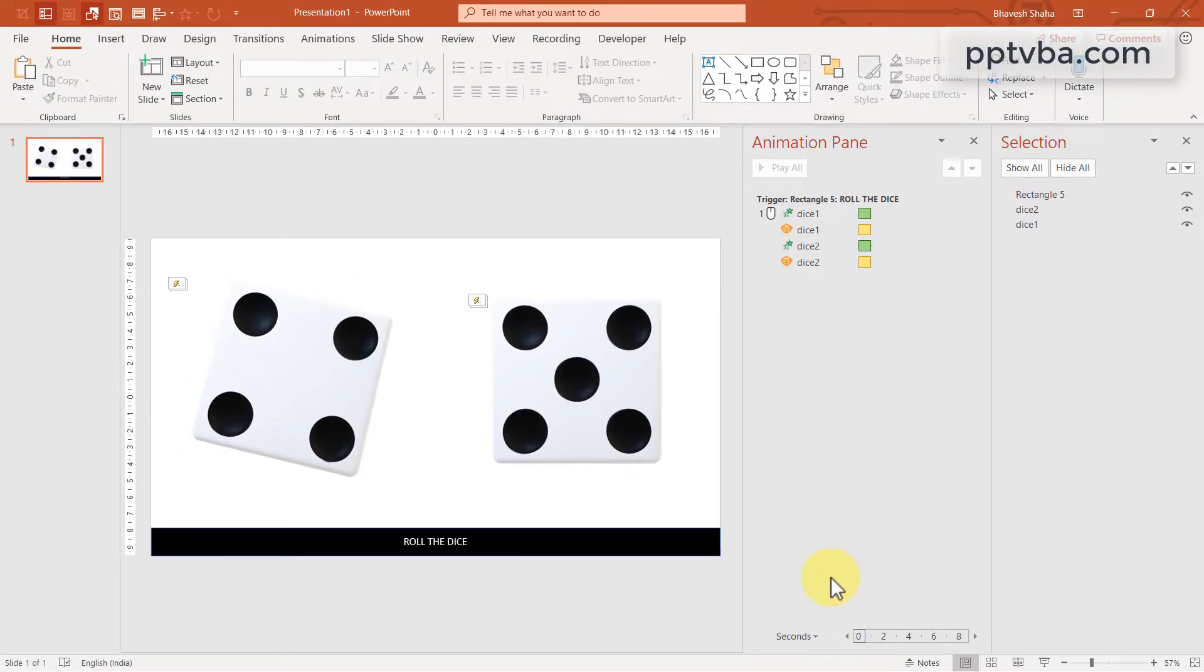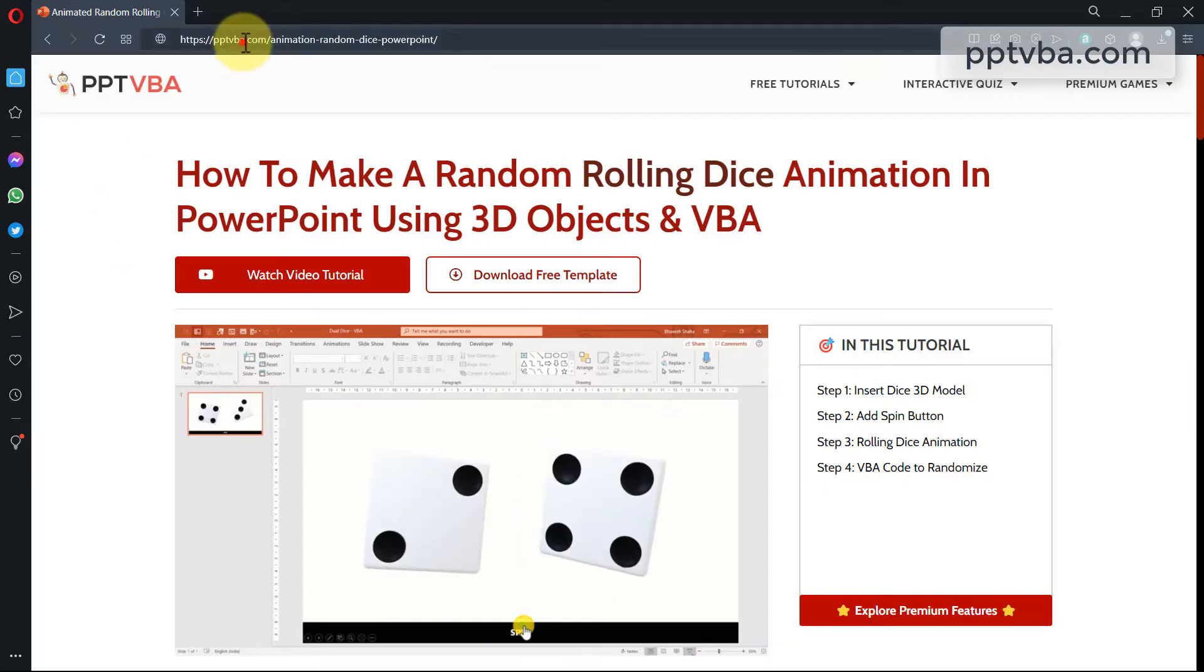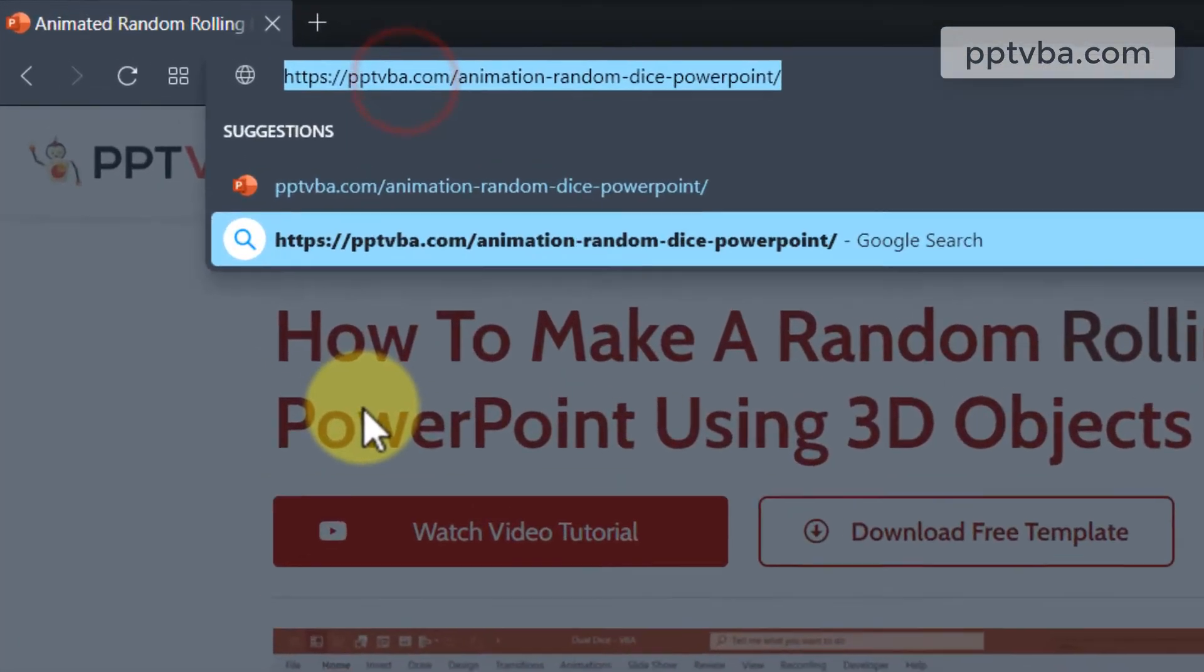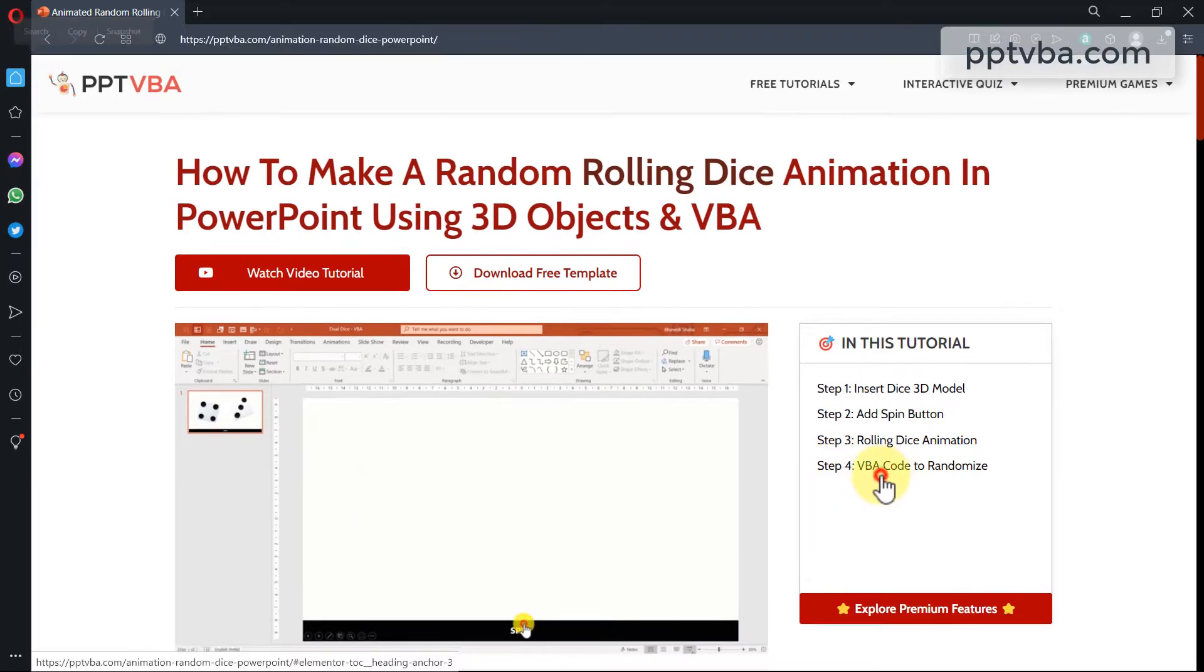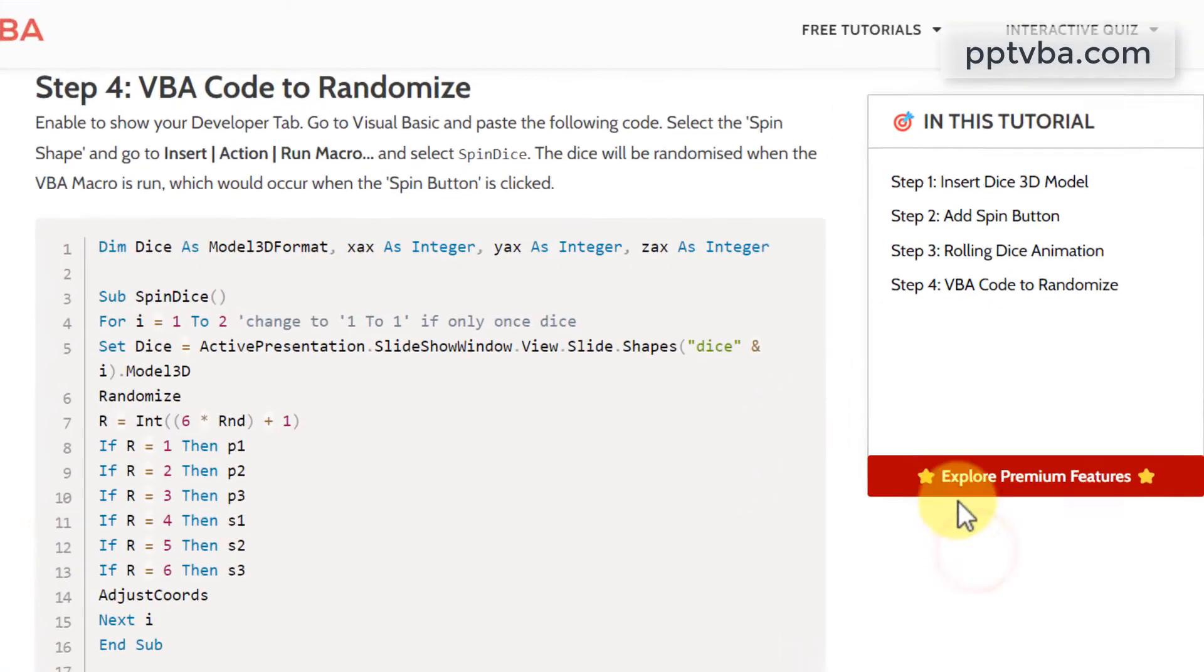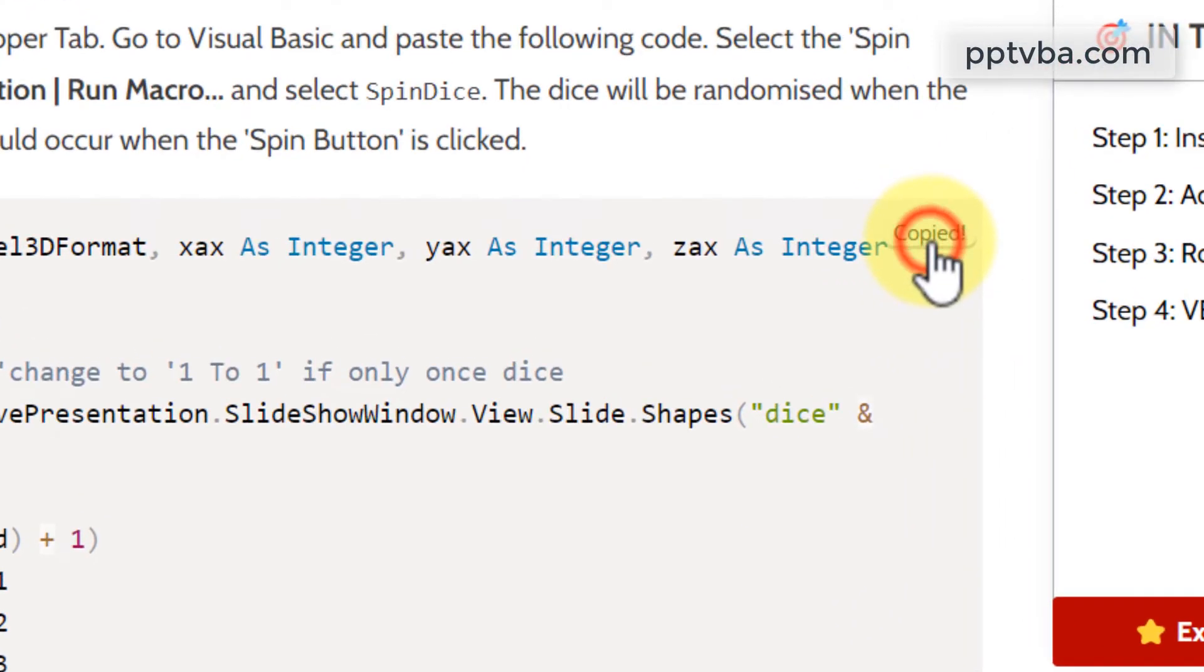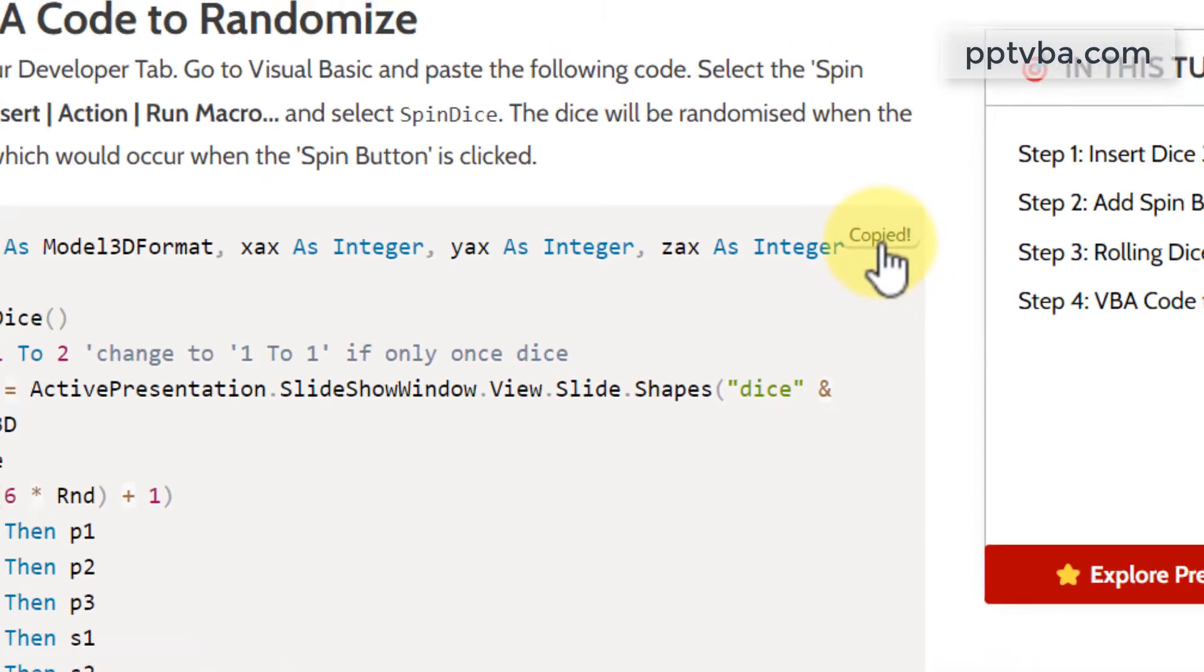Now, go to this website. The link will be available below the like button. Click on step four, VBA code. Copy the code and go back to our PowerPoint.